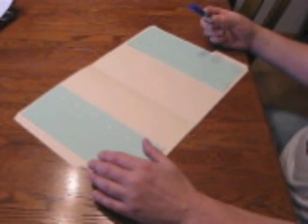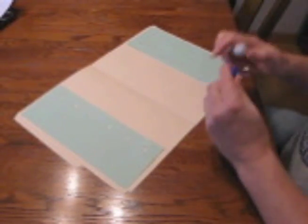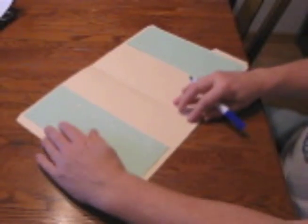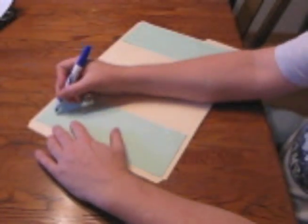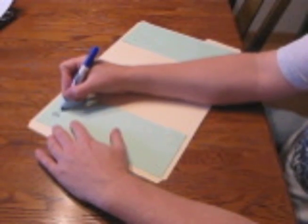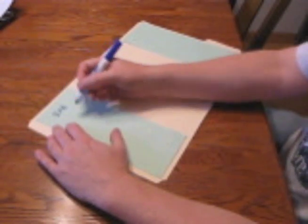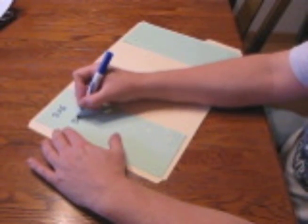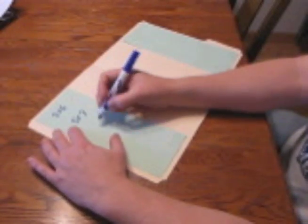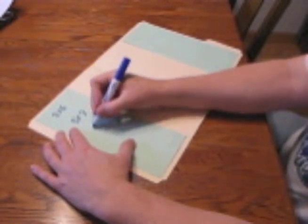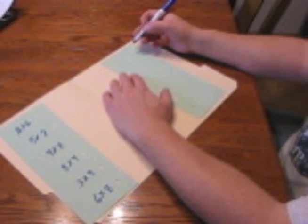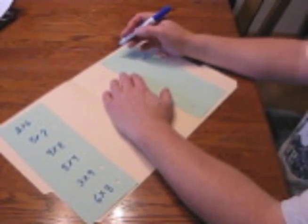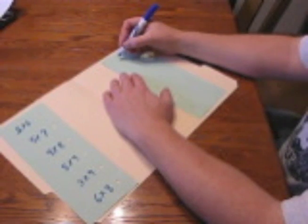So today we are going to do a math one and we are going to do multiplication. So on this side I am going to write some multiplication problems.